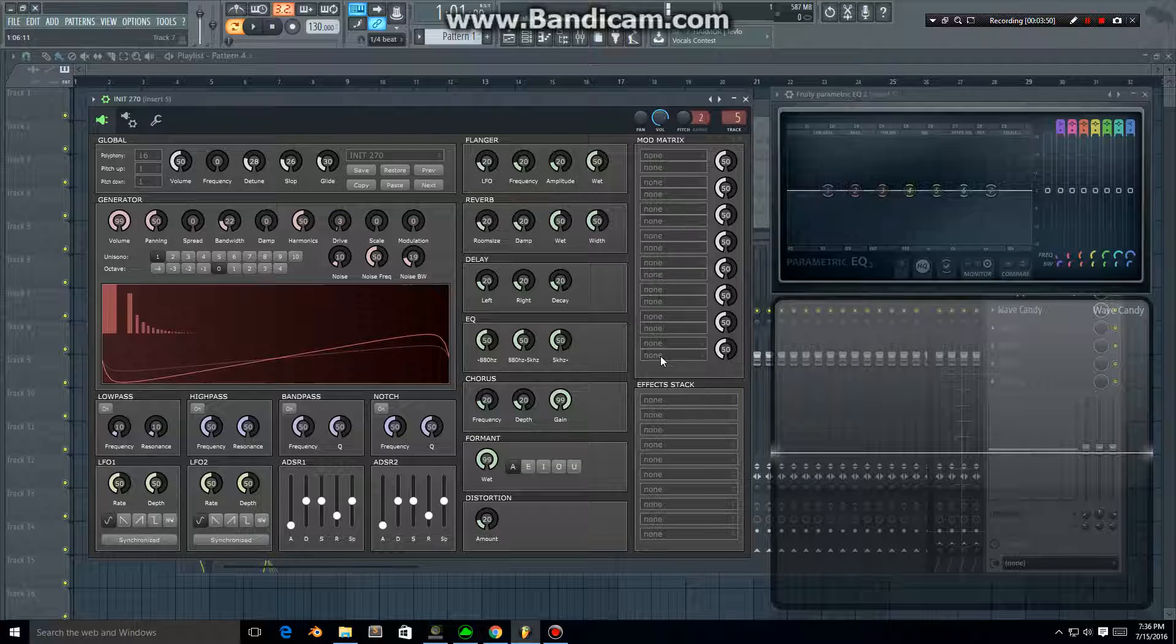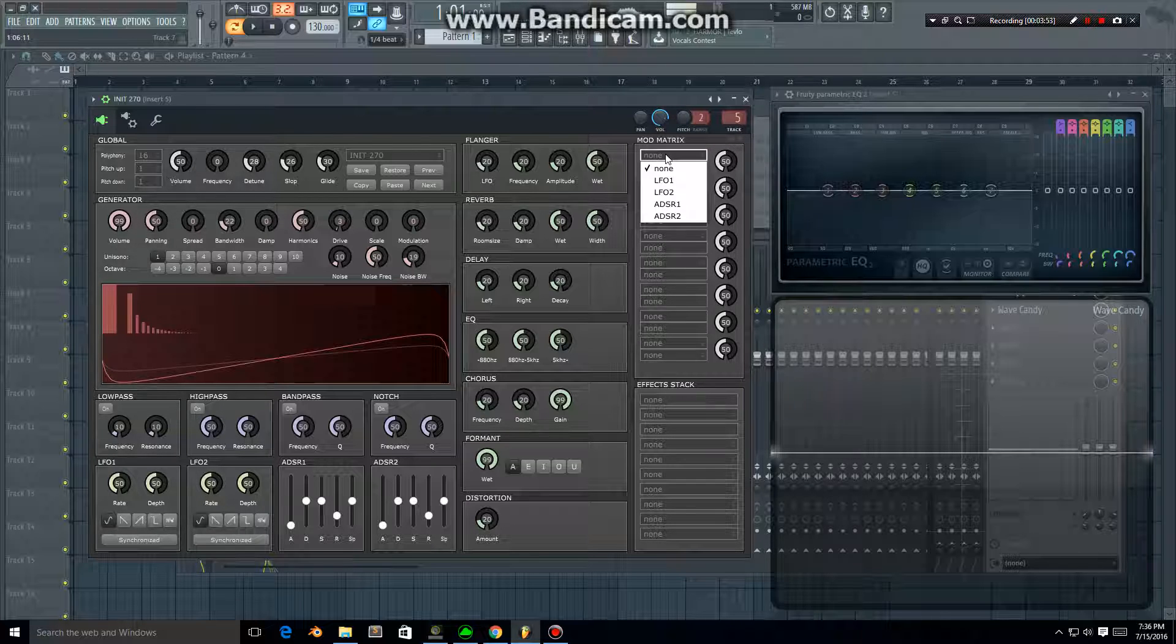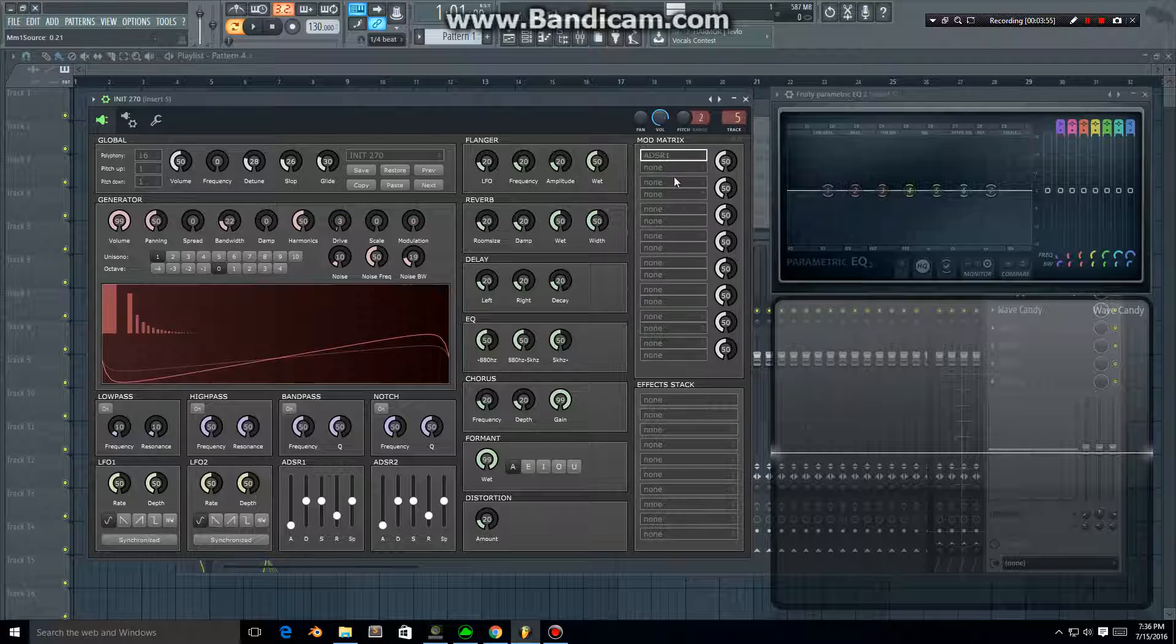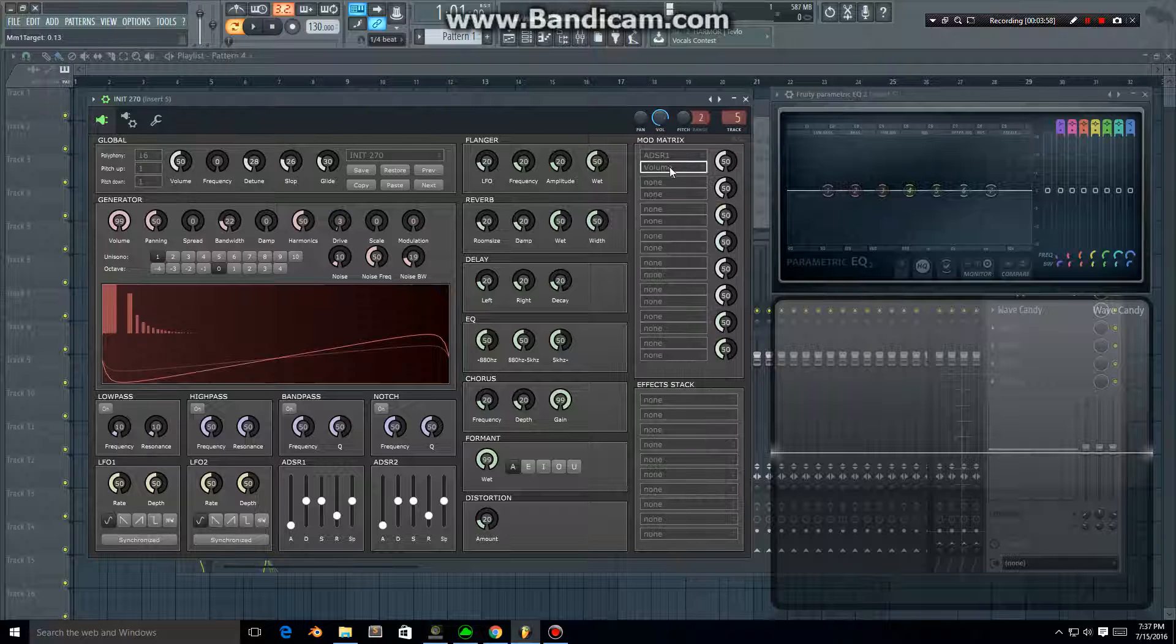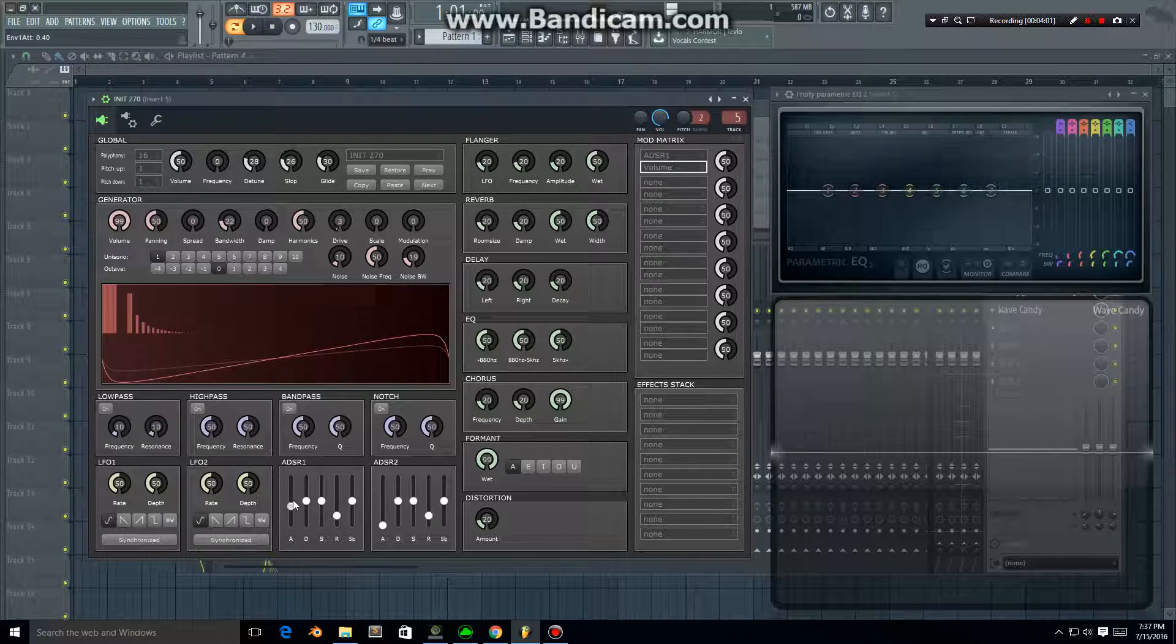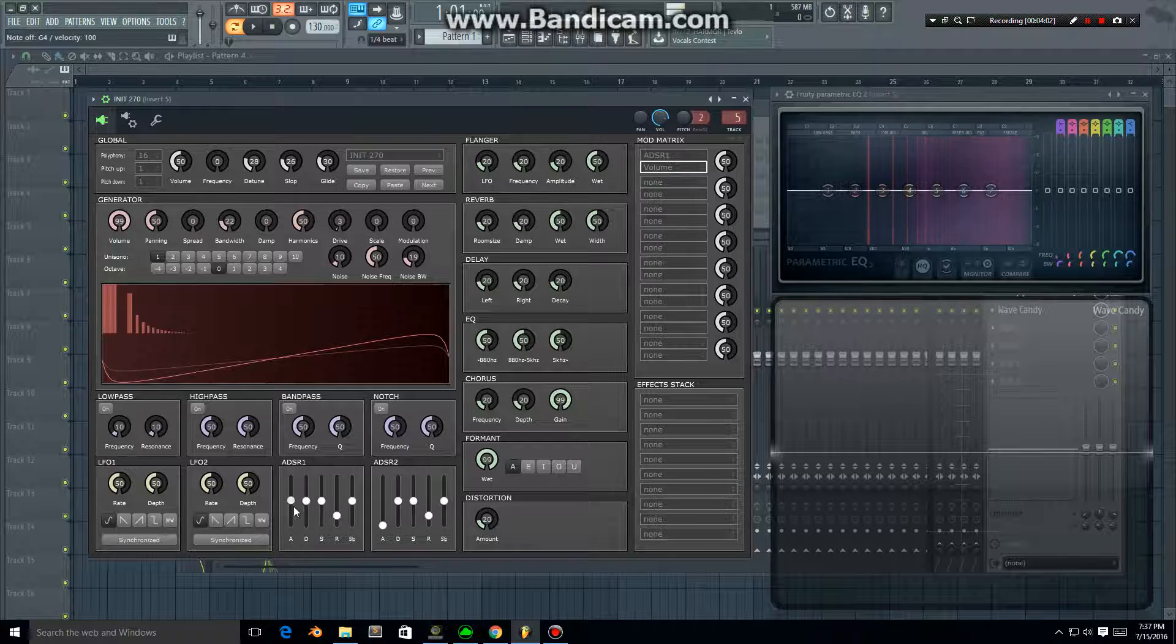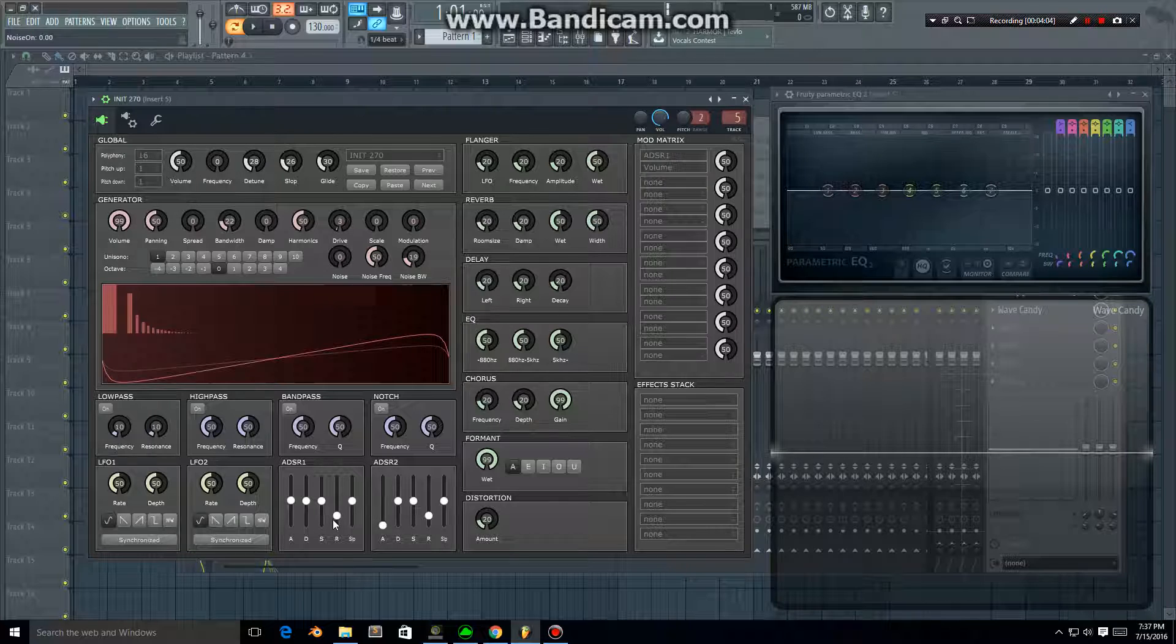To apply LFOs or envelopes you're going to use the mod matrix which is over on the right, and you can add up to eight of these. Let's set one up. I will add an envelope with a pretty standard setting. I'll add an envelope to the volume, so this allows me to control the volume of the note and how it plays.